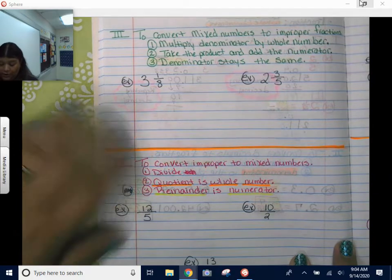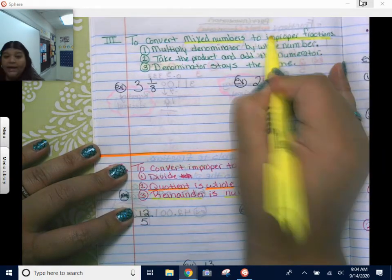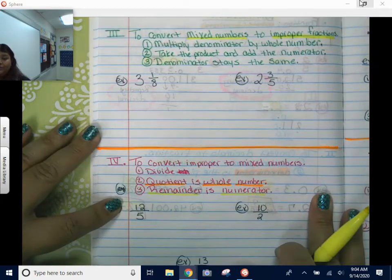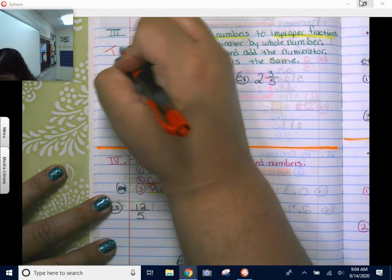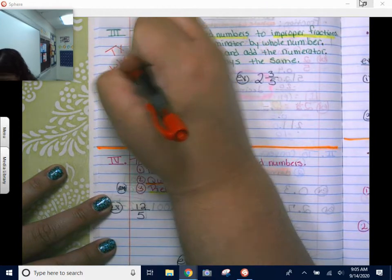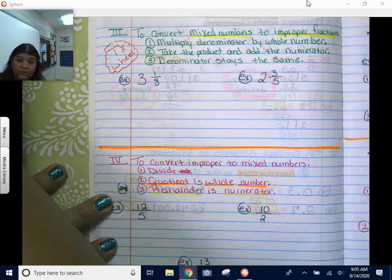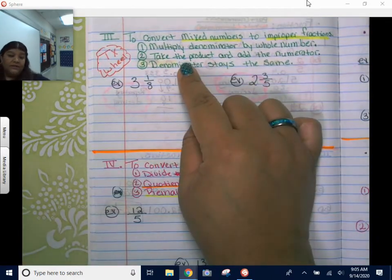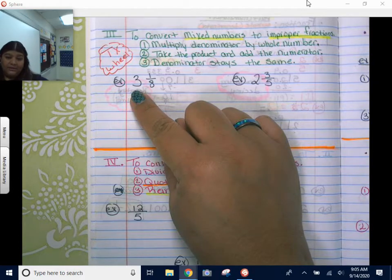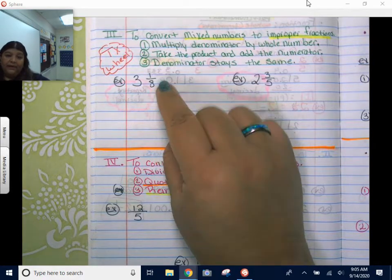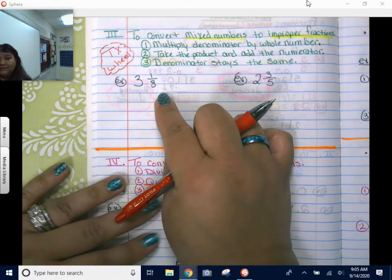So for part three, we are going from mixed numbers to improper fractions. There are three steps — we call it the Texas wheel, or some students call it the Texas two-step. Pretty much what it is: you're going to multiply the denominator by the whole number, then take that product and add the numerator into it, and of course the denominator is always going to stay the same. So let me show you how that works with three and one-eighths.